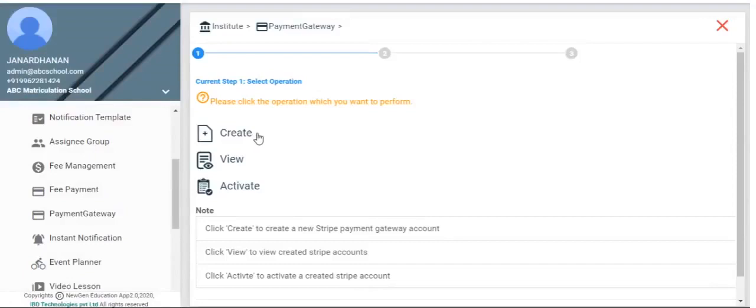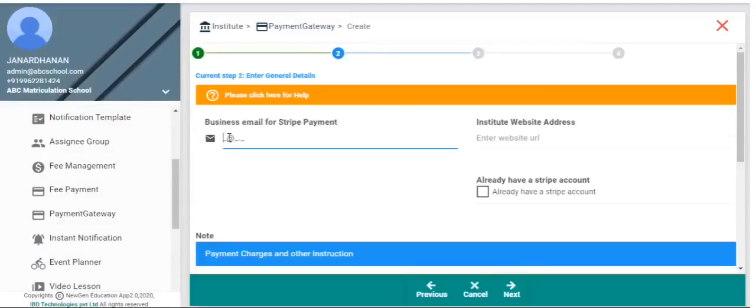Click Create. Enter Business Email ID and the Institute's Website Address.